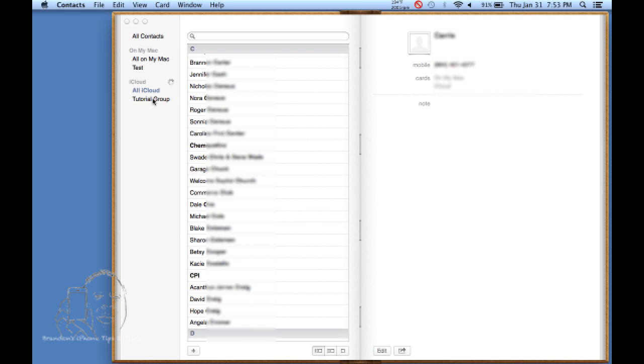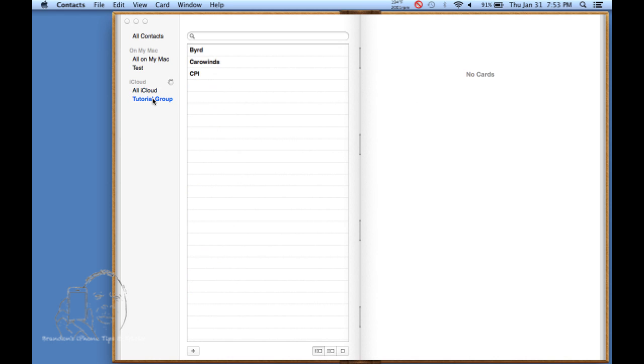Alright, so now we're going to click on there and these are our three contacts we have in our iCloud. You can see by the little thing it's synchronizing.